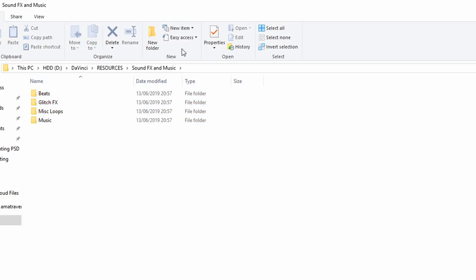Now this needs to be a fixed location. You see I've got them on the D drive, you don't really want this on an external drive that you're always plugging and unplugging because it may then get lost. It needs to be a fixed location so Resolve always knows where to find it.